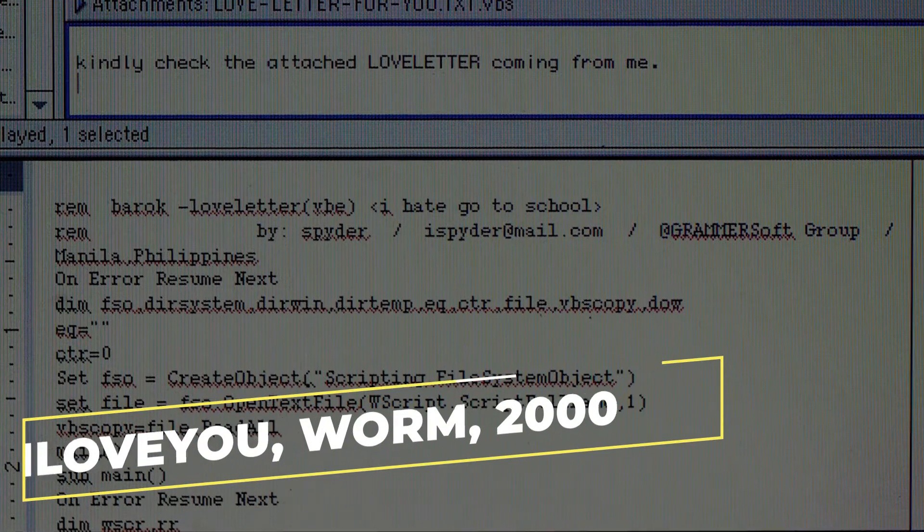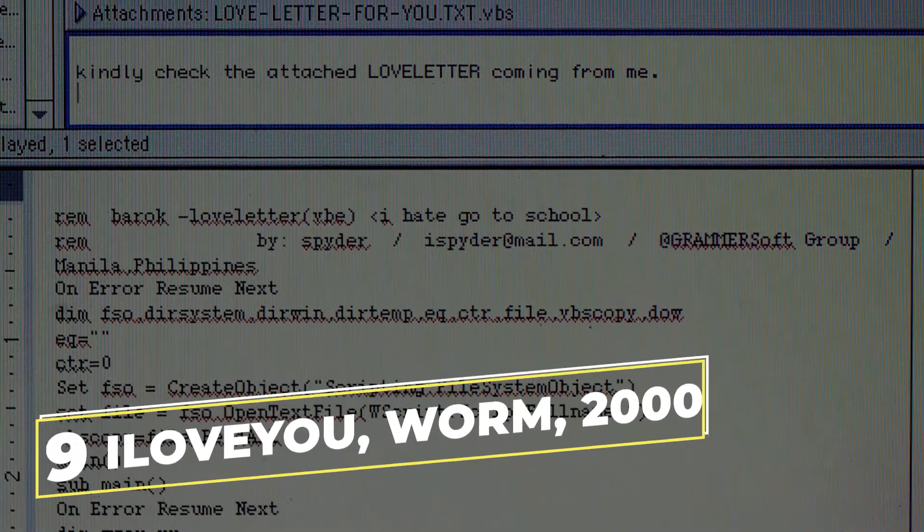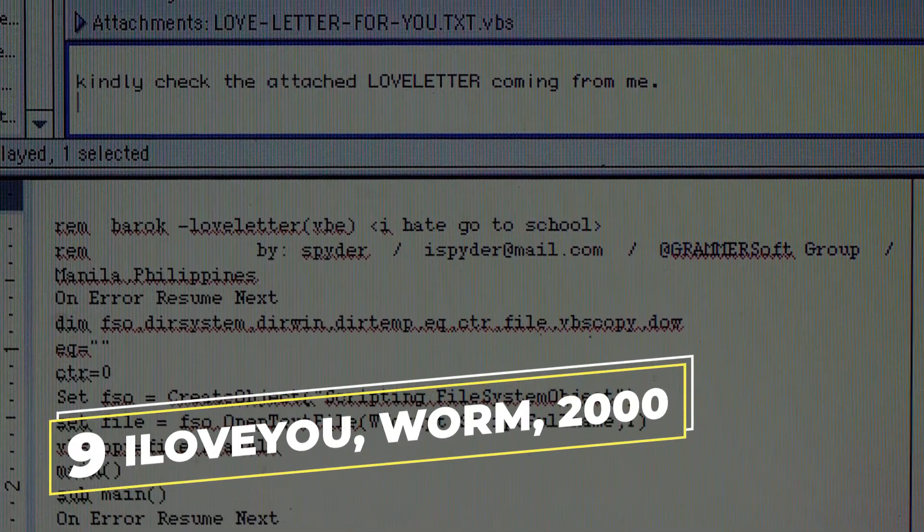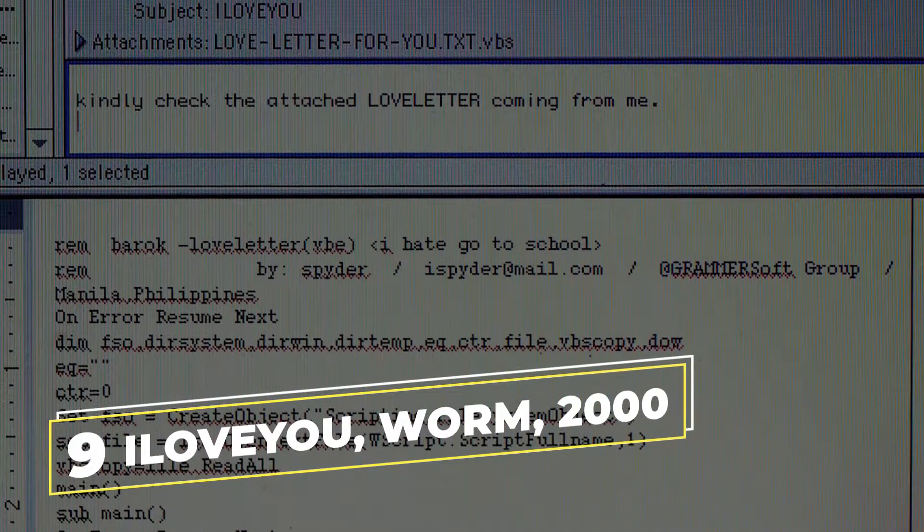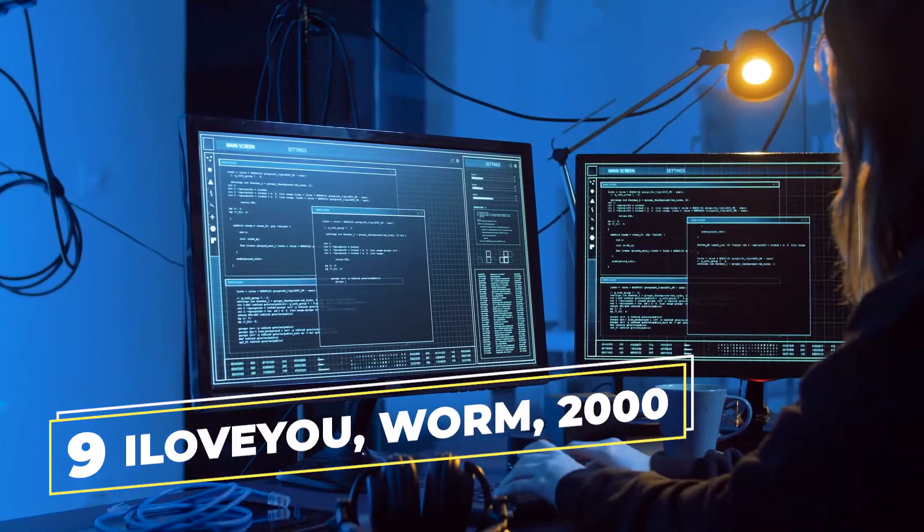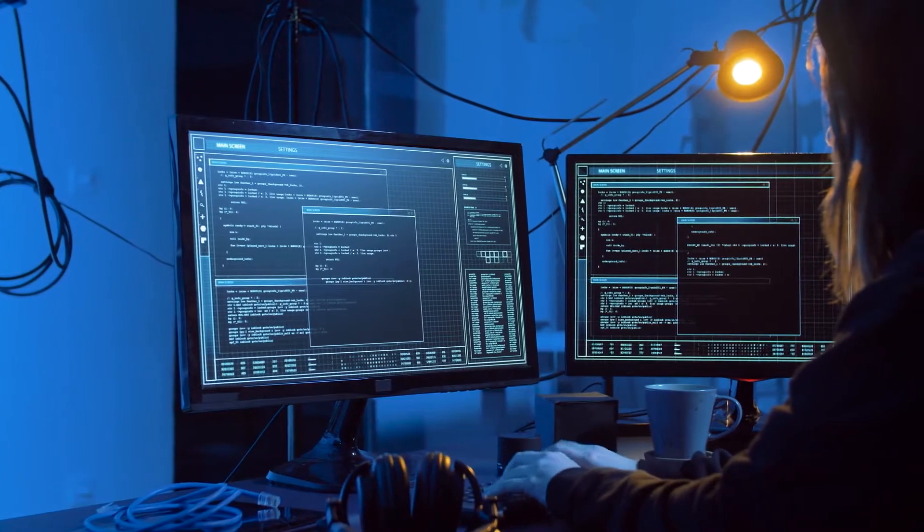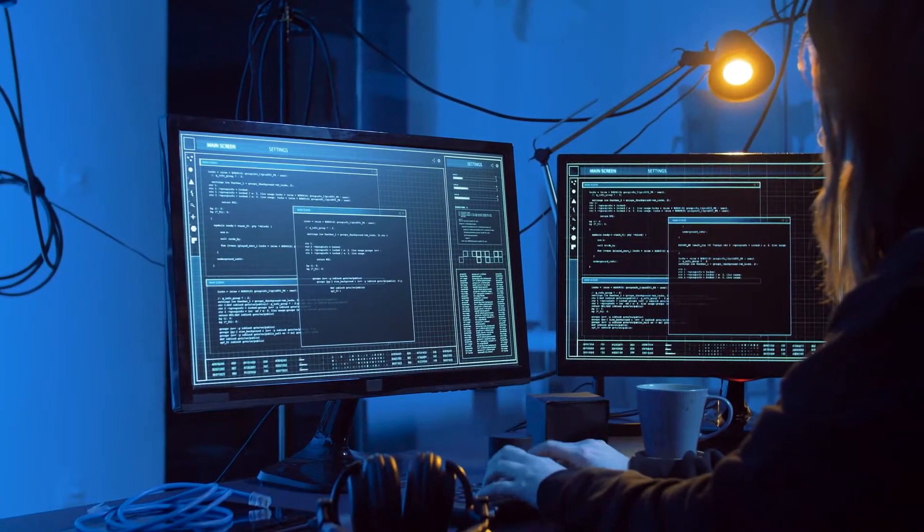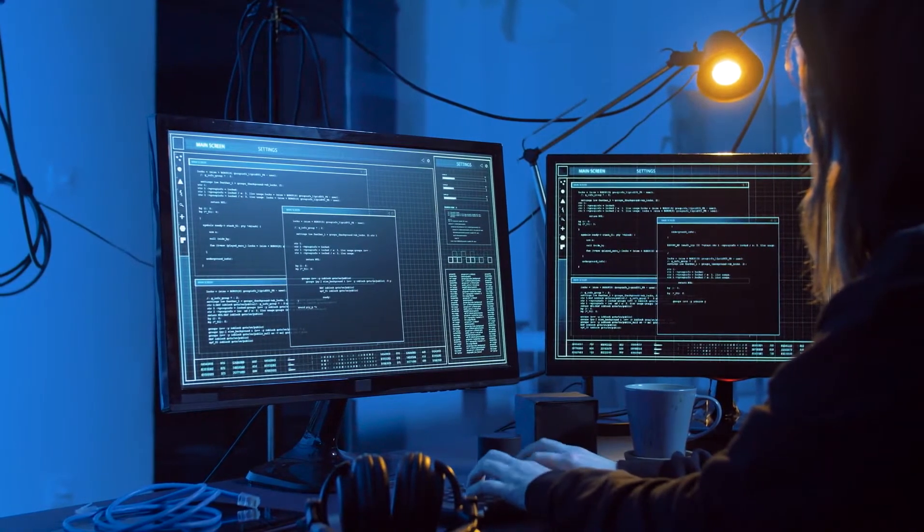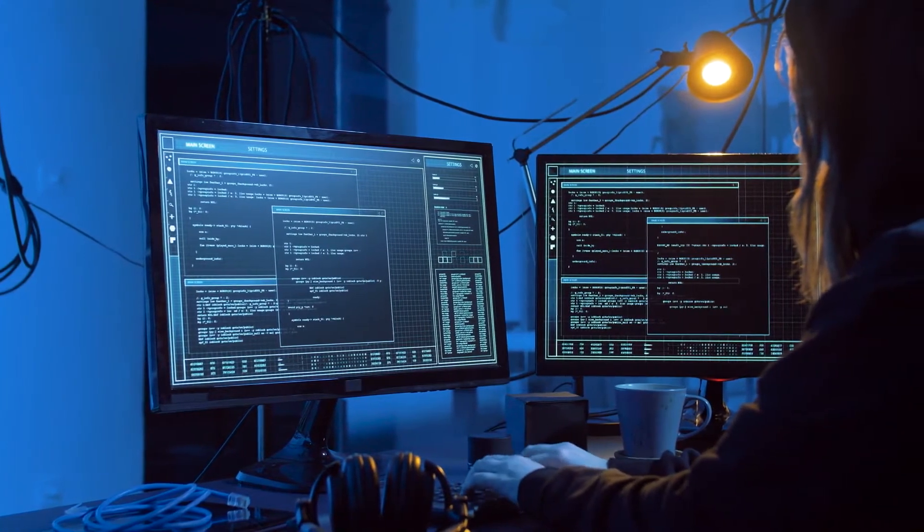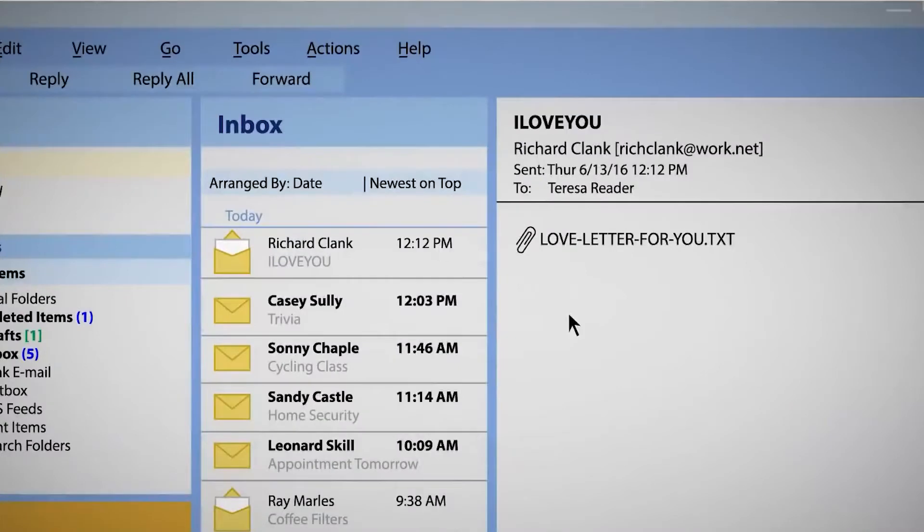Second on our list, and at number 9, we have the I Love You Worm from 2000. The I Love You virus is a computer virus or worm. It started spreading through an email in 2000. And this I Love You virus is one of the most well-known and worst computer viruses of all time.